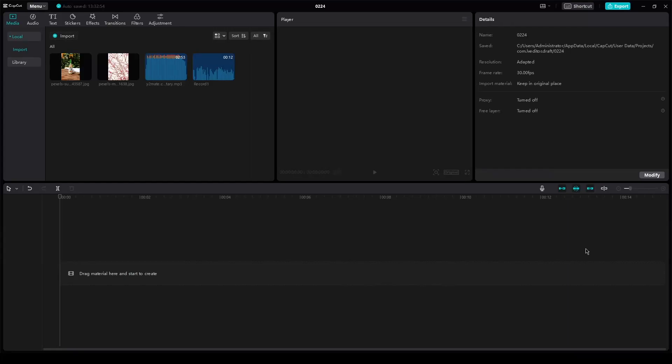How to edit on CapCut PC pop-up slide-like advanced transition. Hi everyone, welcome back to another video. I hope you all are doing great and having an amazing and incredible day.